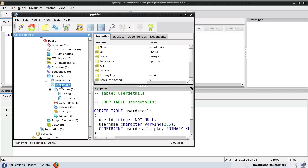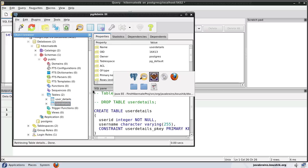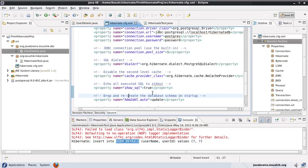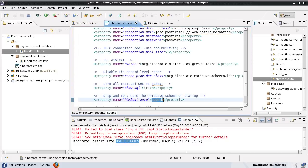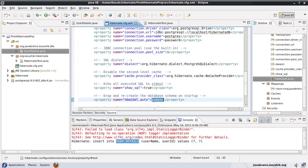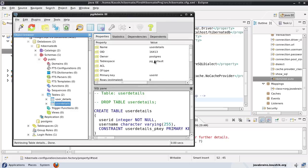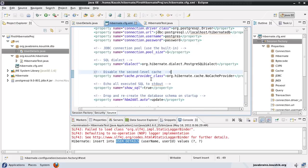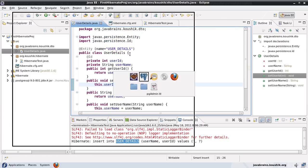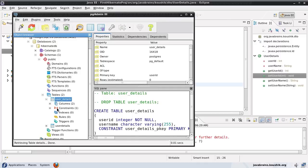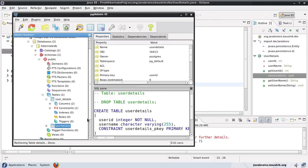Now note that it does not remove the earlier one because we have set the configuration here to update. This highlights one other consequence of having update. If we had create here, then what it would have done is drop the earlier schema. So this table would have gone and only this would have remained. But since it's update, it does not modify the existing one. It just creates whatever is new. This makes sure this table gets created, but this one is left out as is.